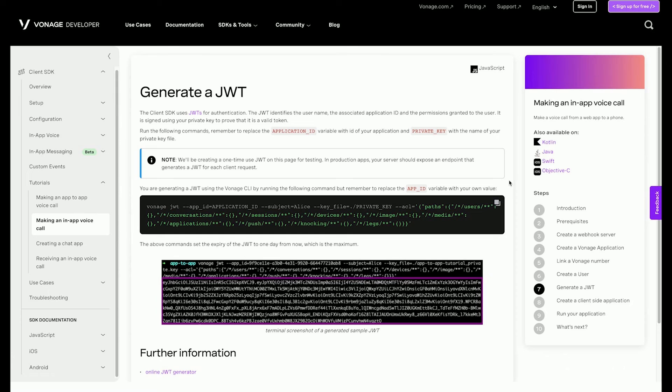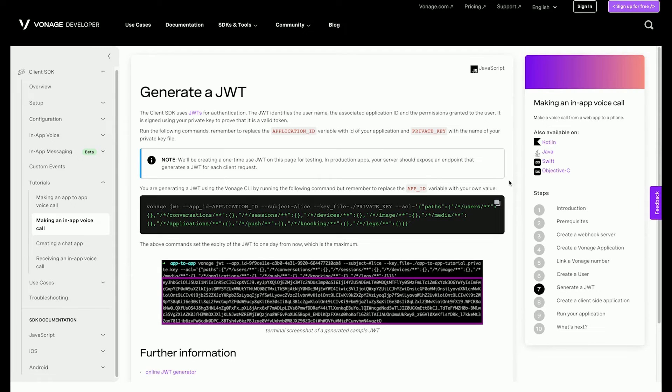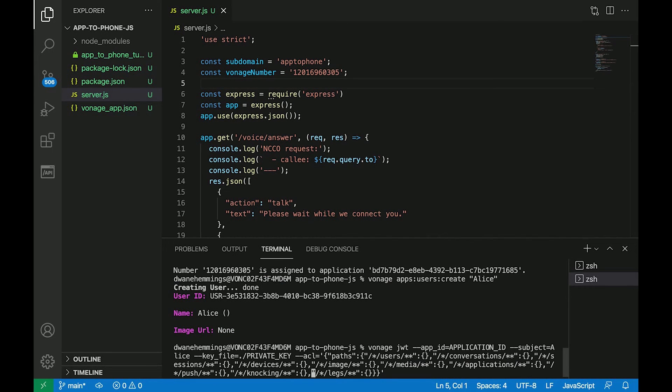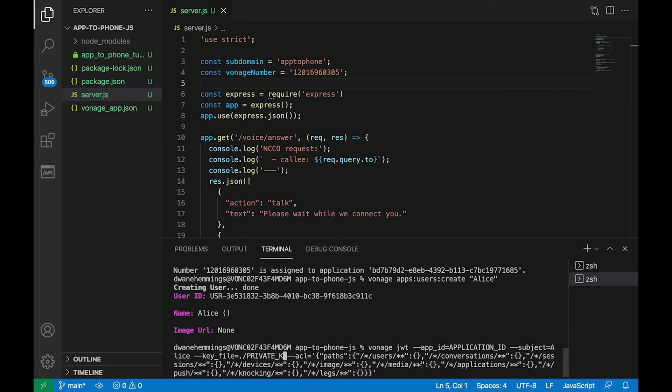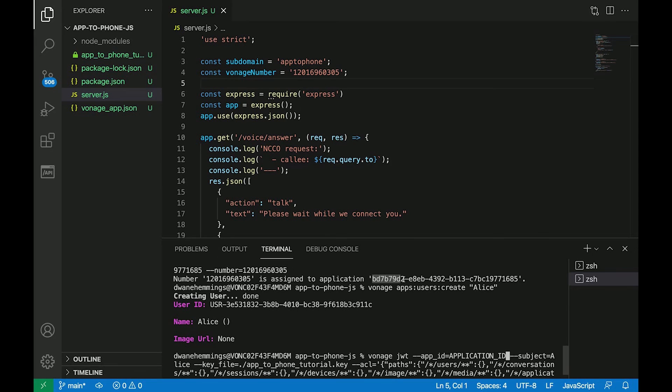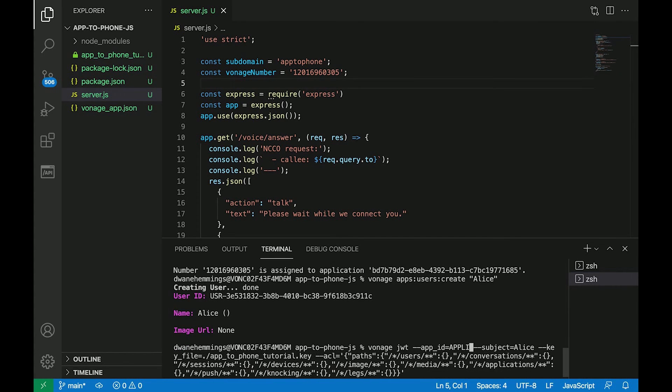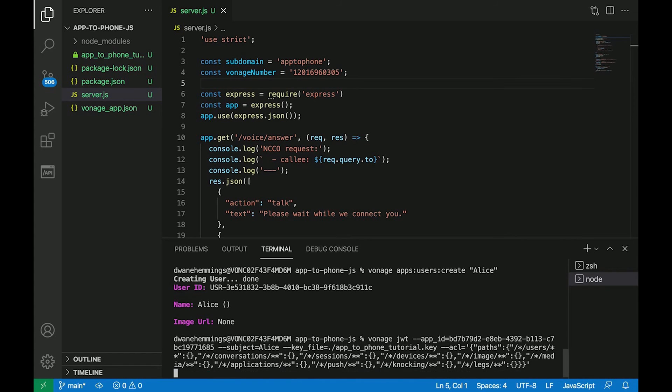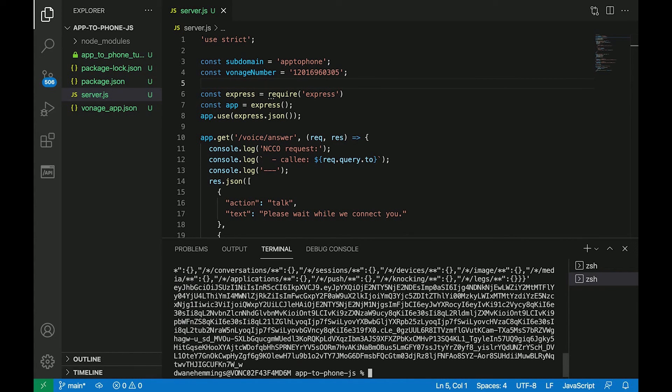The client SDK uses JSON web tokens for authentication. The JWT identifies the user name, the associated application ID, and the permissions granted to the user. It is signed using your private key to prove that it is a valid token. Use the CLI tool to generate a JWT for the user Alice by copying and pasting the following command from the written tutorial. Make sure to replace the app_ID with the application ID generated earlier and private_key with the name of your private key file. Again, in a production application, this is normally done on the server.